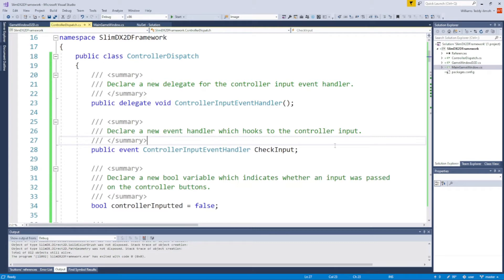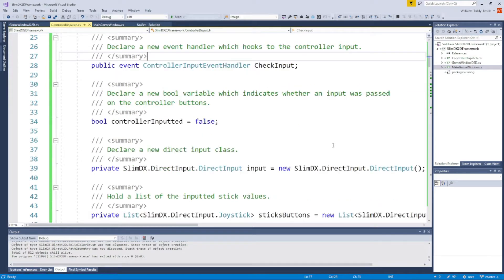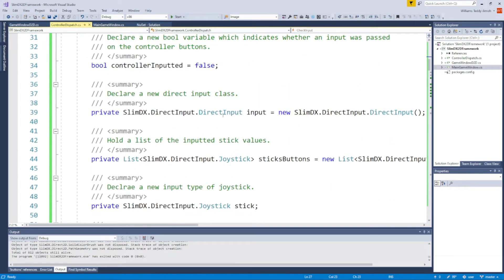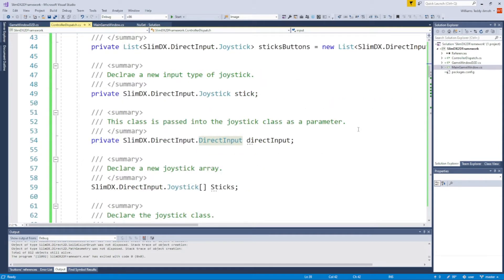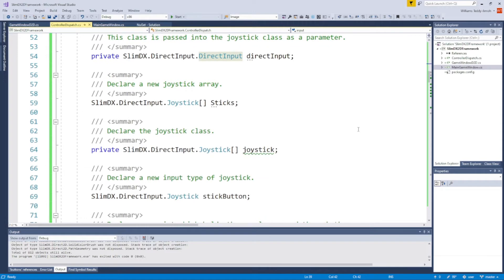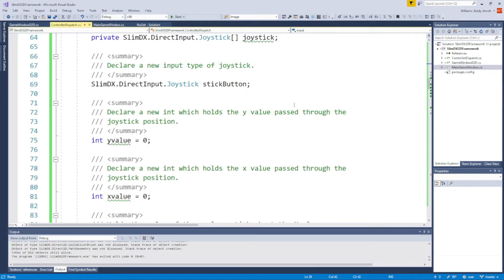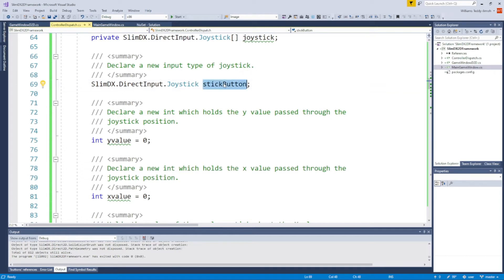You're going to want to define your members. We have a flag here for controller input, it's a boolean. There are some SlimDX classes you're going to need. I'm going to scroll down so you can see: we have DirectInput, a list of joysticks, a joystick object, sticks—an array of joysticks. There's another array of joysticks which is probably not being used, and some more unused values. Don't worry too much; this is quite a rough template, but the article trims what you see here.